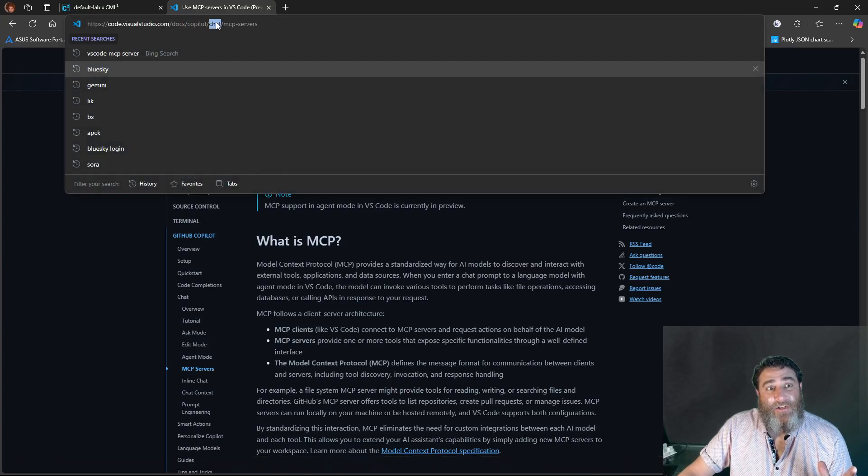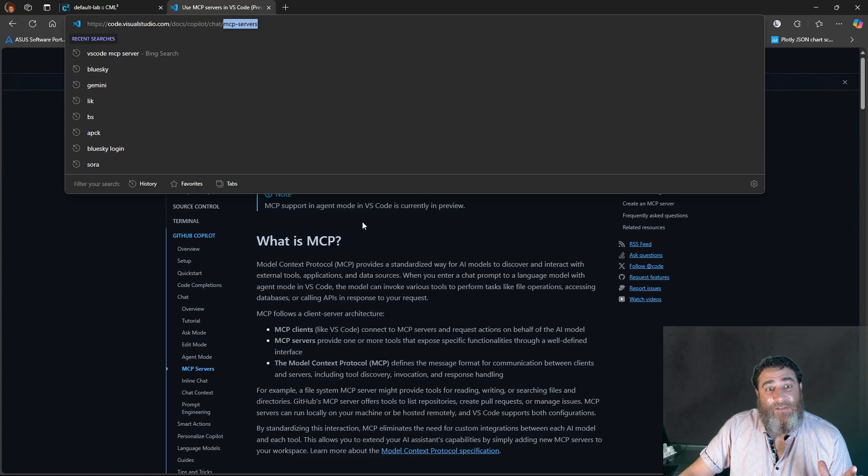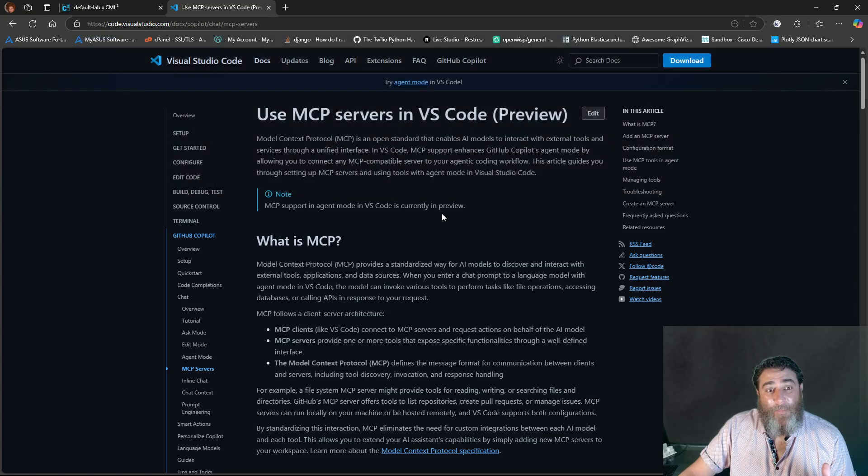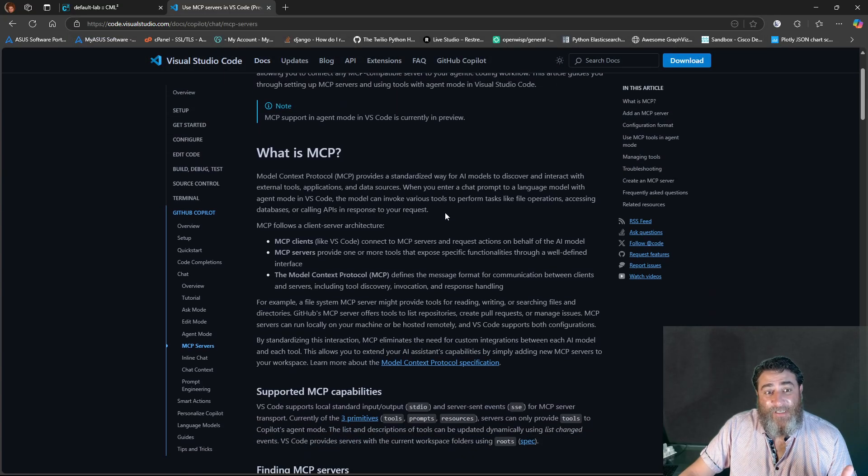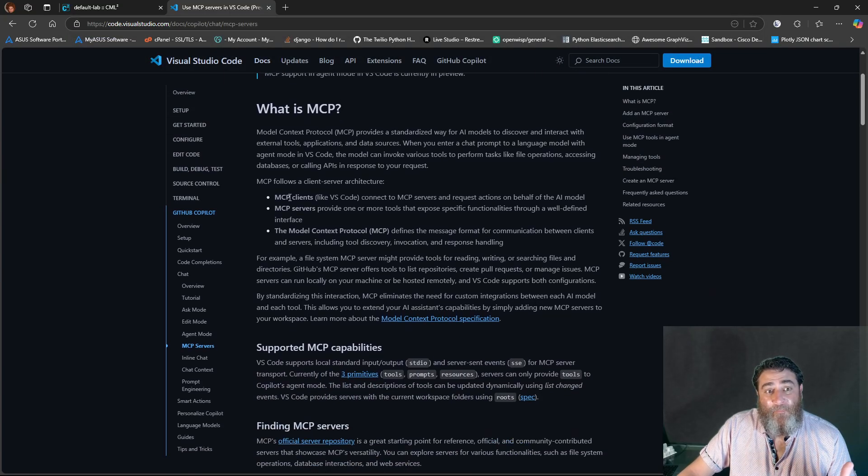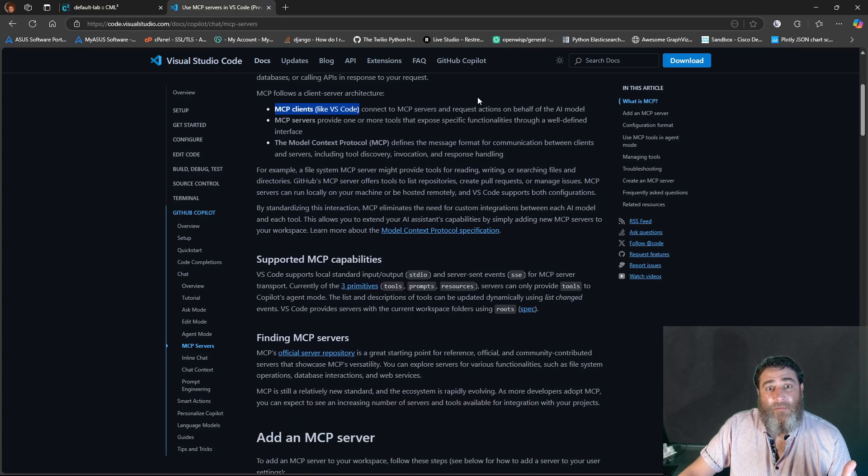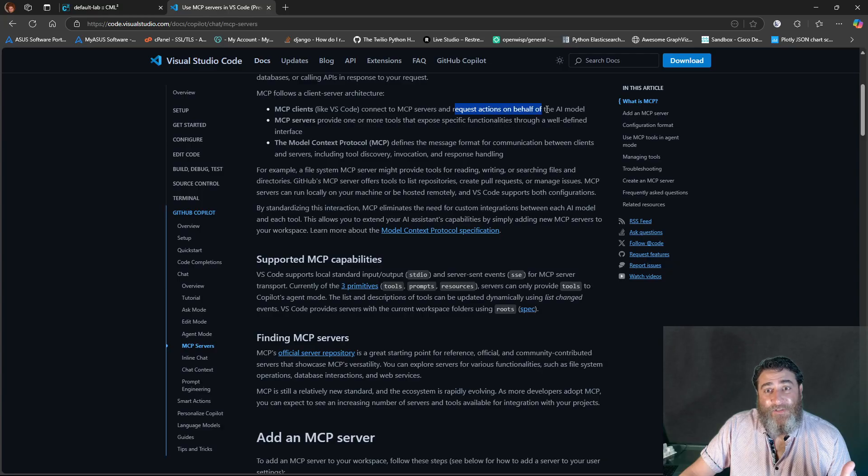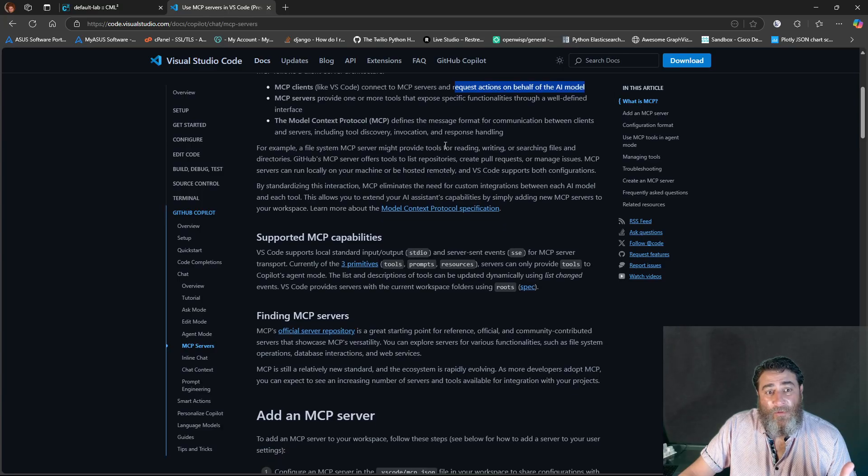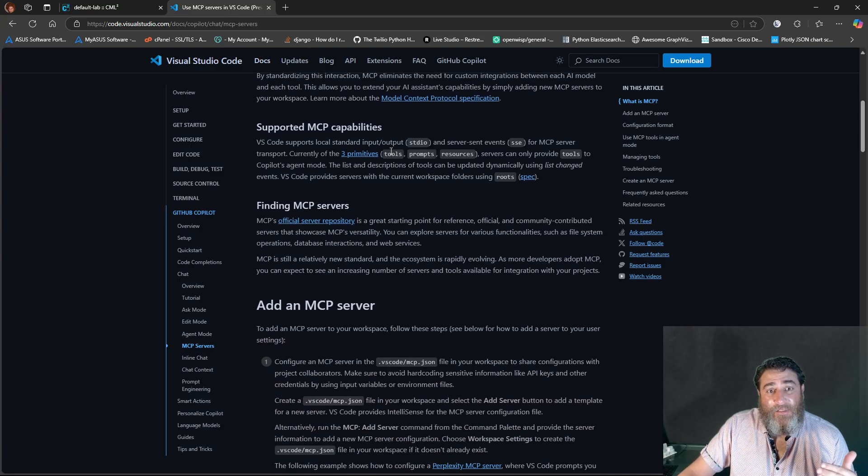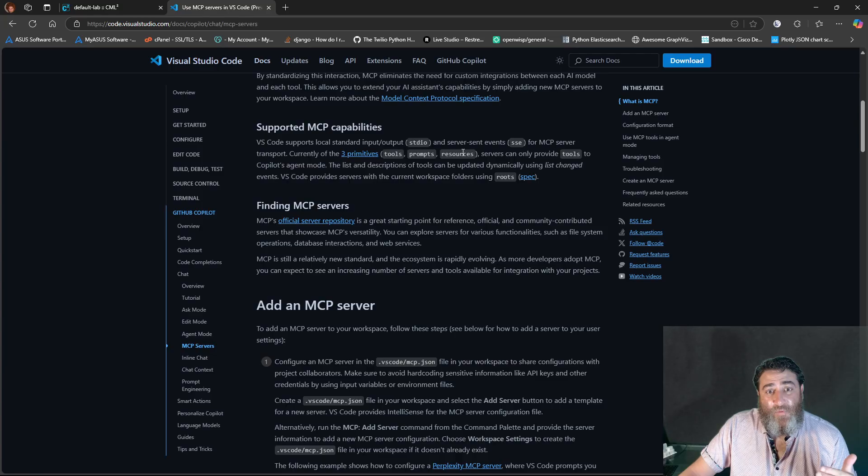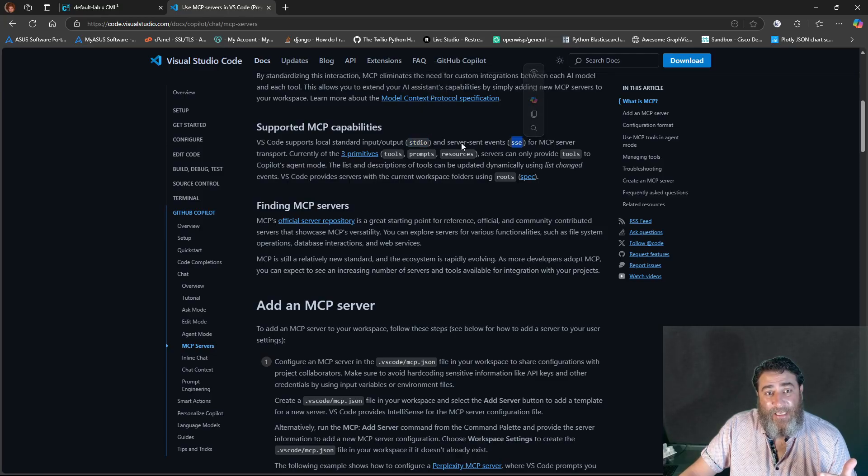So, I would look at this. This is in the copilot chat MCP servers, and they talk about what is MCP, MCP clients like VS Code, right? Request Actions on behalf of the AI model. It supports tools, prompts, and resources. It supports standard input, output, and SSE.